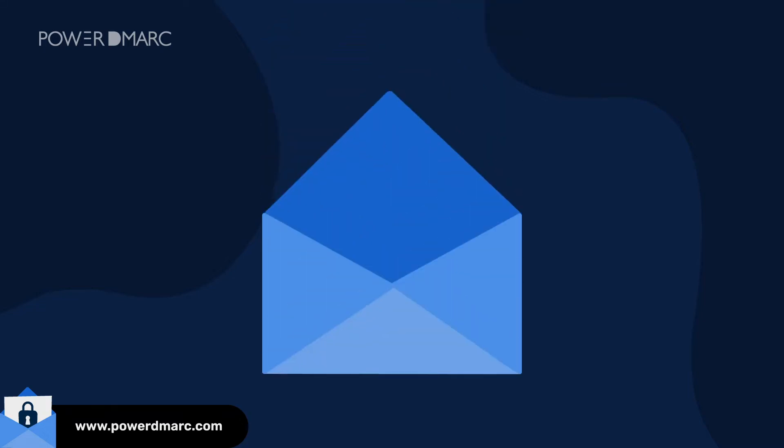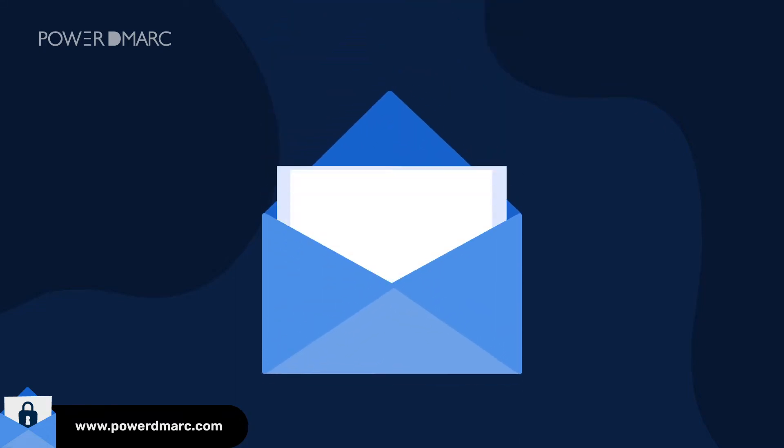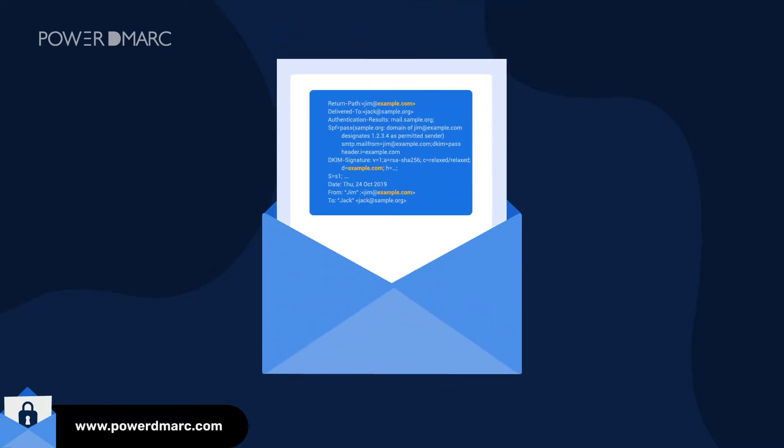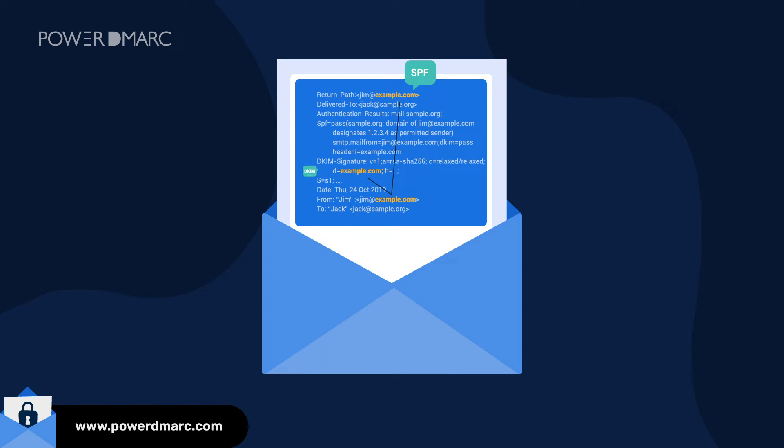To implement DMARC the right way, you should align your emails against both SPF and DKIM authentication protocols for advanced protection.